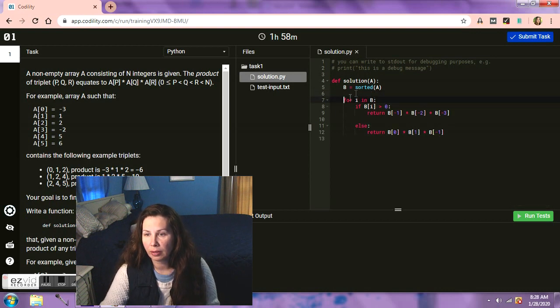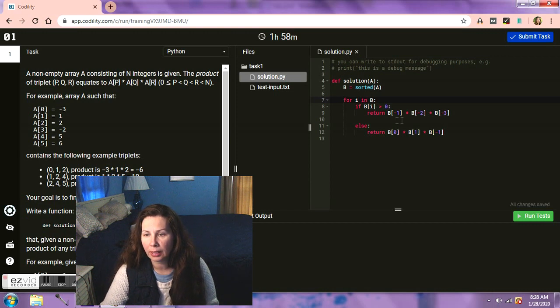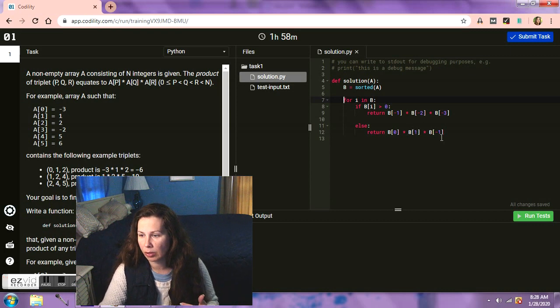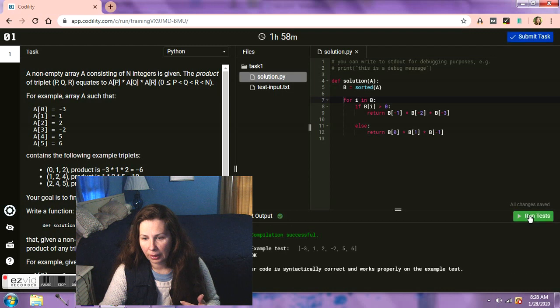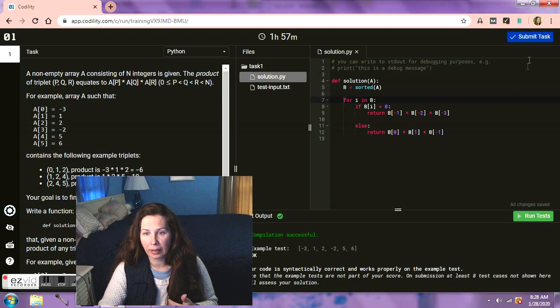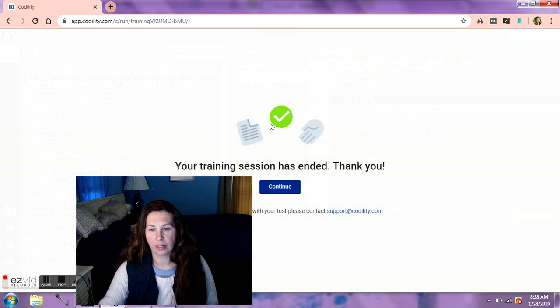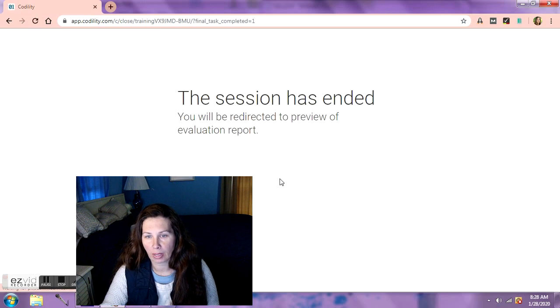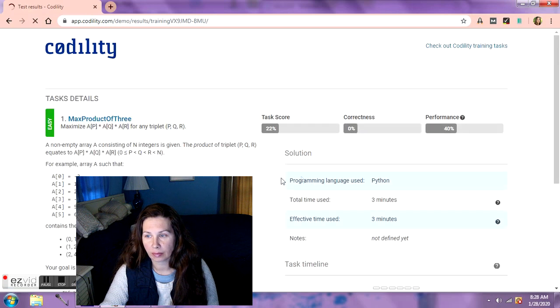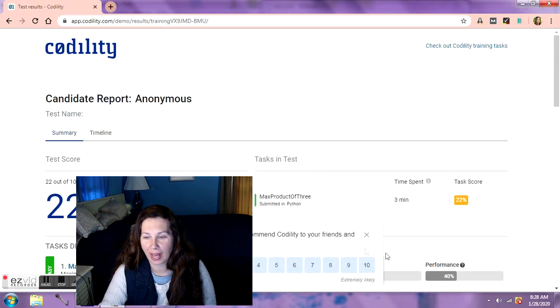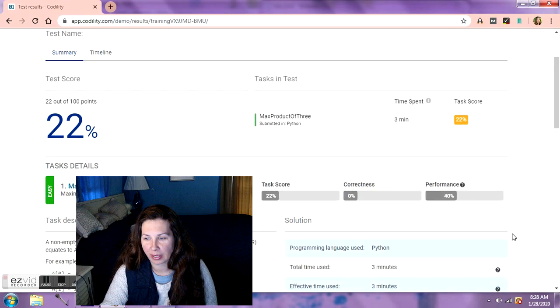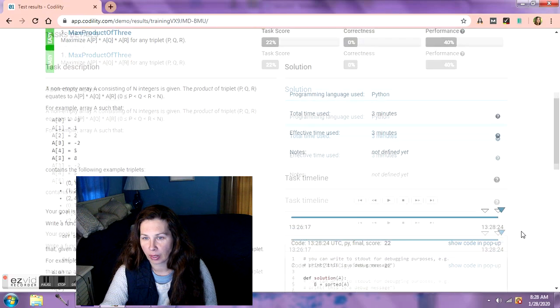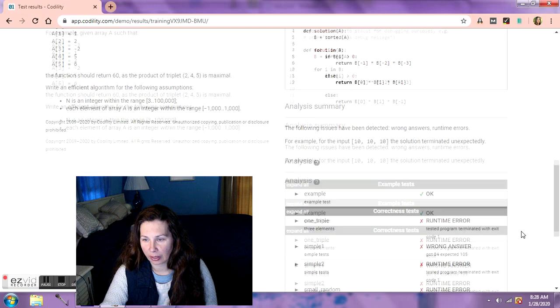For I in B, let's look it over. If any X greater than zero, no negatives, return the last three, and if there is negatives we're gonna do the first two times the last one. So let's run our test. So far so good, let's submit it and see where we're at. Yes, we want to submit, continue. Let's see what we get. No, okay, so yeah we got 22%. Okay well that's not very good.